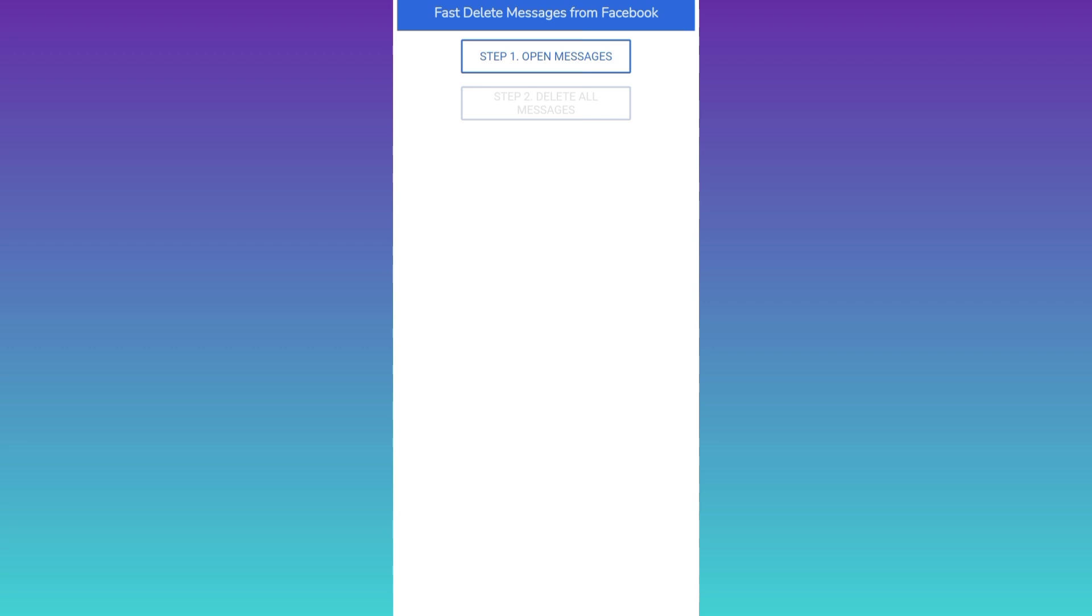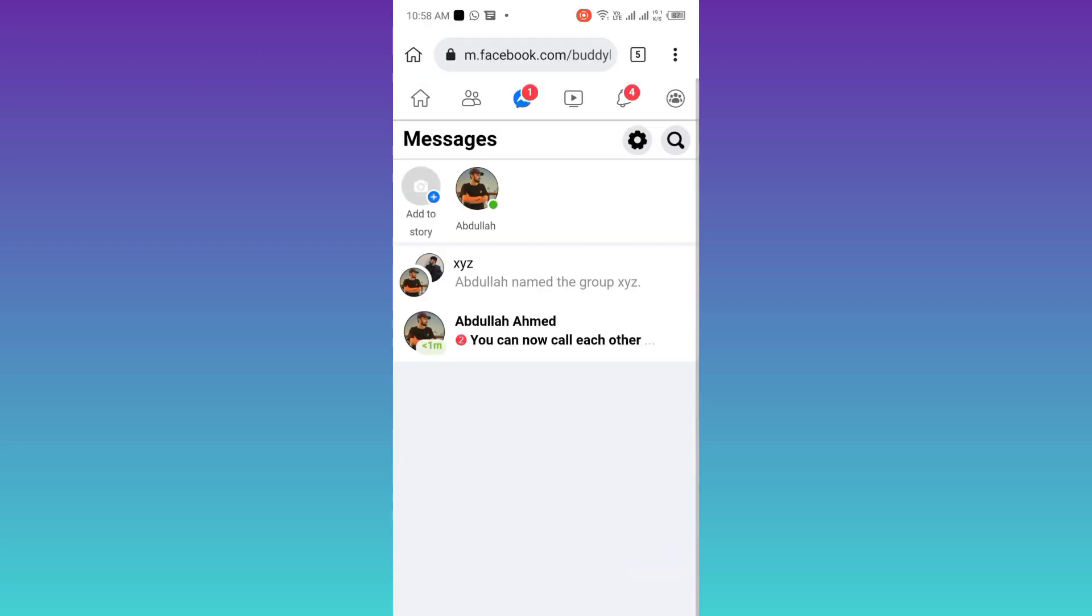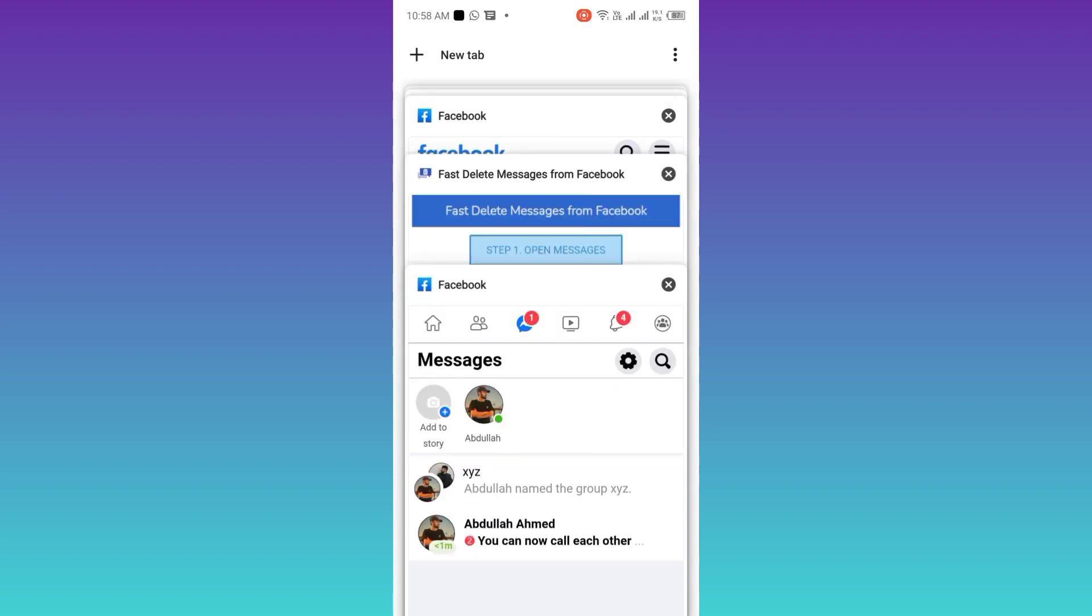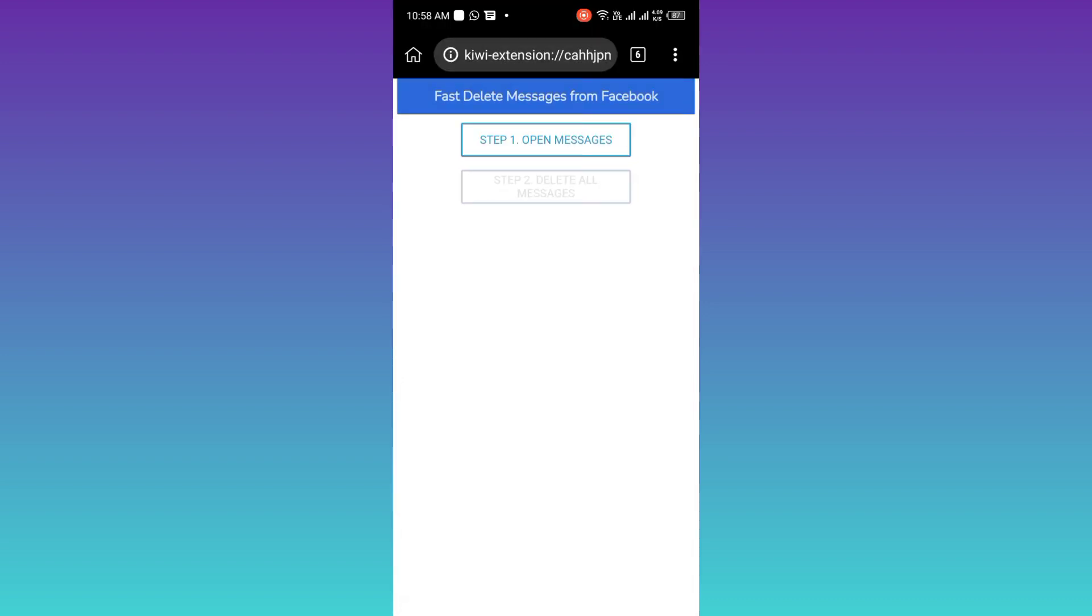Click on step one, open messages. Now go back to the previous tab. And all you have to do is to click on this step two, delete all messages.